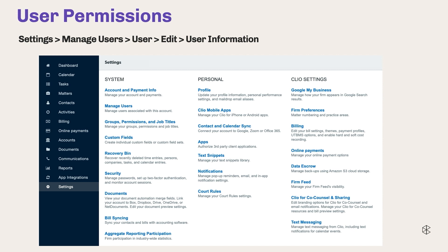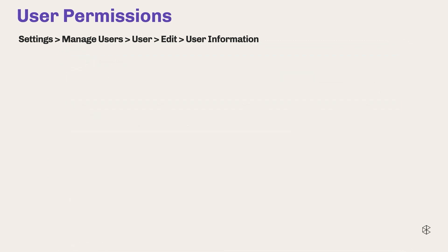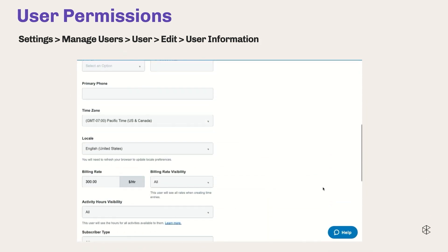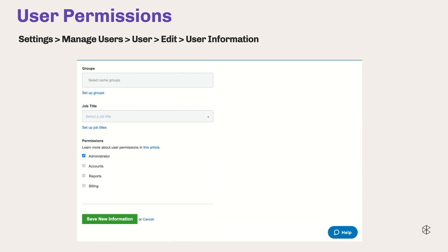Permissions in Manage revolve around two main areas. The first being your role in the firm and the tasks you perform, which are governed by user permissions found in user settings. Only administrators can access user settings — you'll find them in Settings > Manage Users, select the username and edit, scroll to the bottom and you'll see four user permission categories: Administrator, Billing, Accounts, and Reports. Additionally, there are user settings that can fine-tune visibility into practice info. We have billing rate visibility, activity hours visibility which is brand new, and contacts visibility.